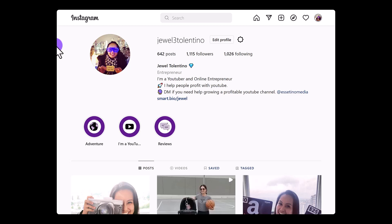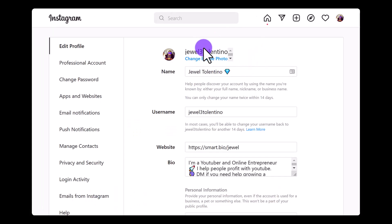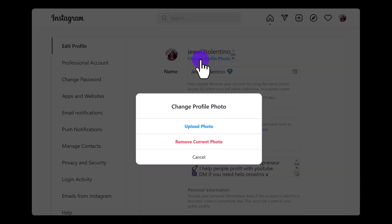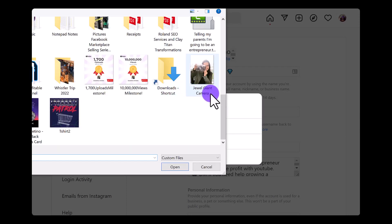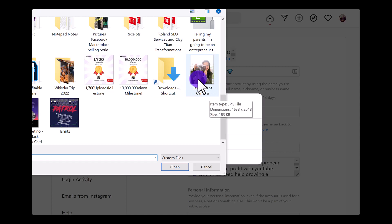From here, click on Edit Profile, and then right up at the top you're going to see Change Profile Photo. Click on that, and I want to upload a new one, so I'm going to click Upload Photo. Here's the photo right here titled Jewel Giant Camera. Let's click on that.